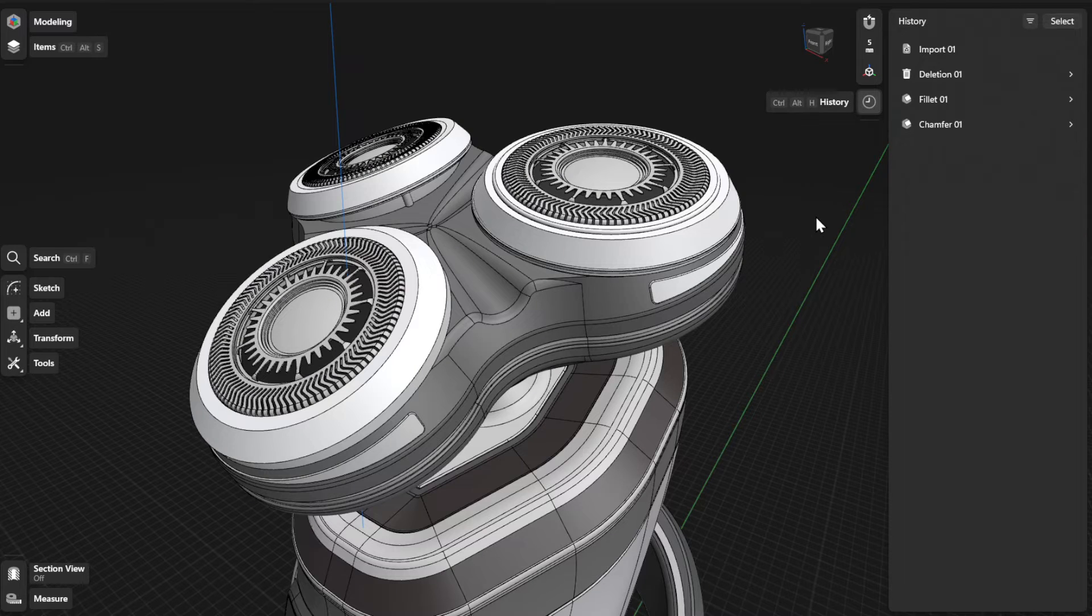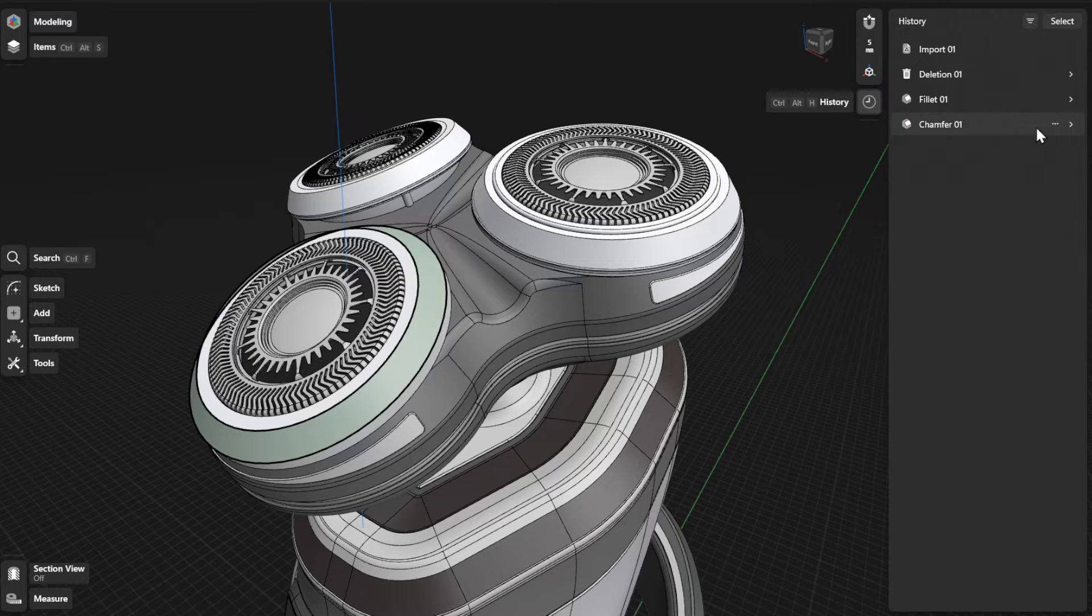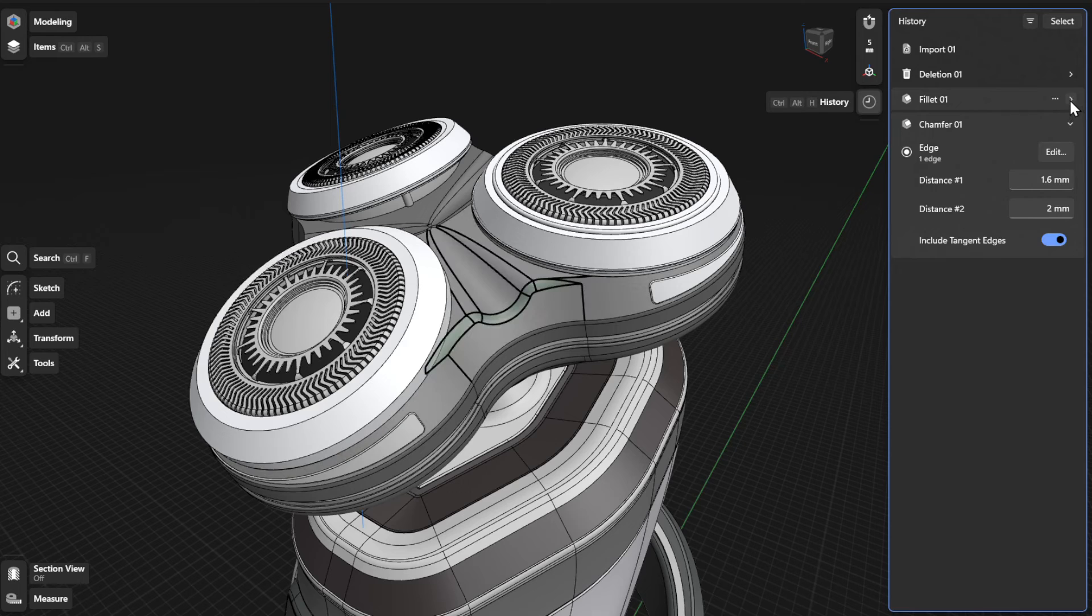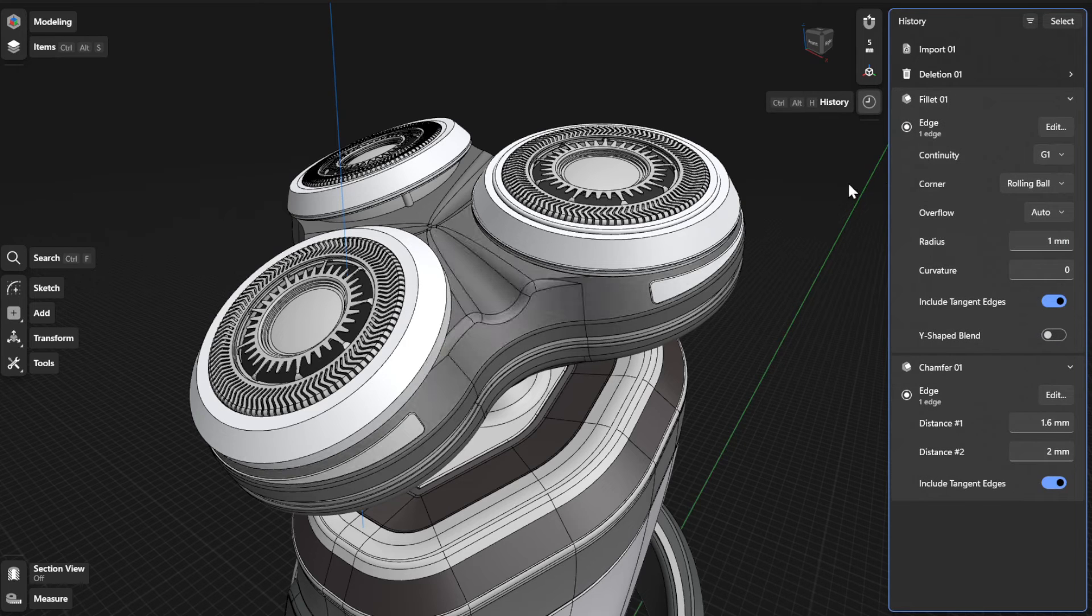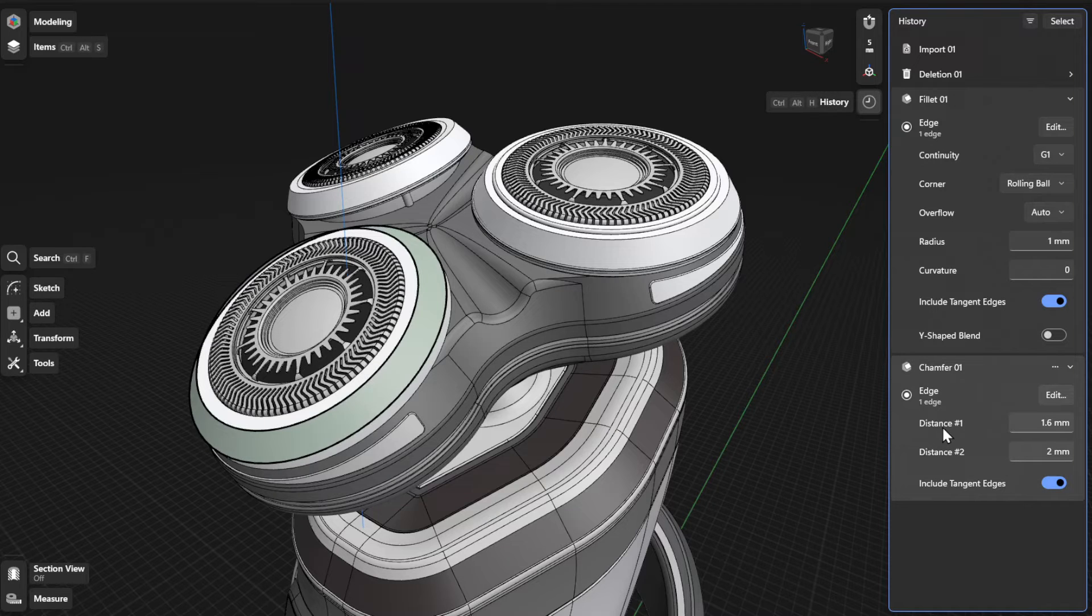To view or refine history parameters for the Chamfer or Fillet tool, find the specific step for your Chamfer or Fillet action and open the expandable card. From there, you can update the edge and distance settings for your chamfer.